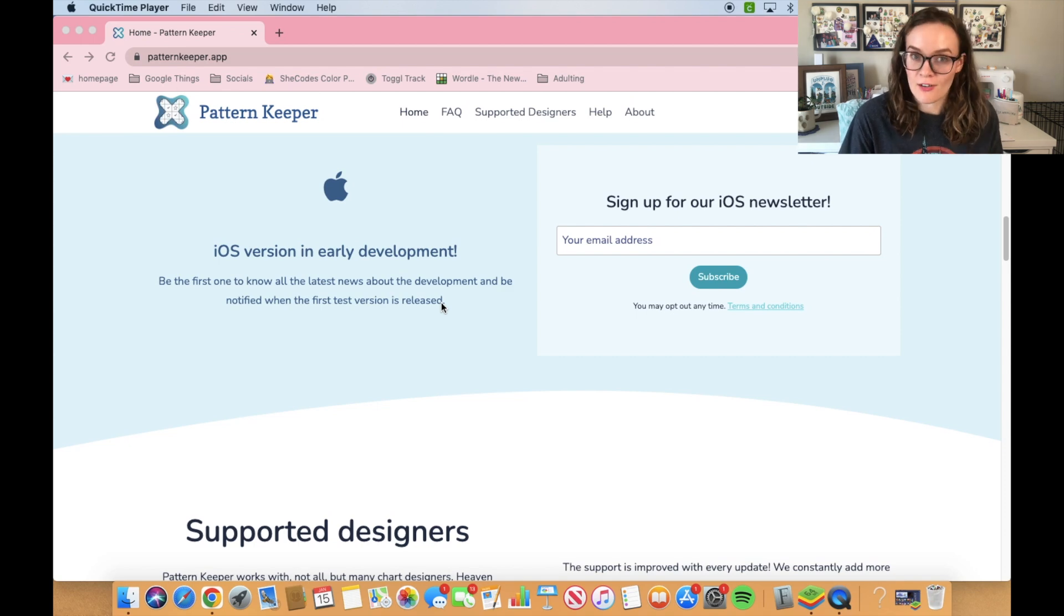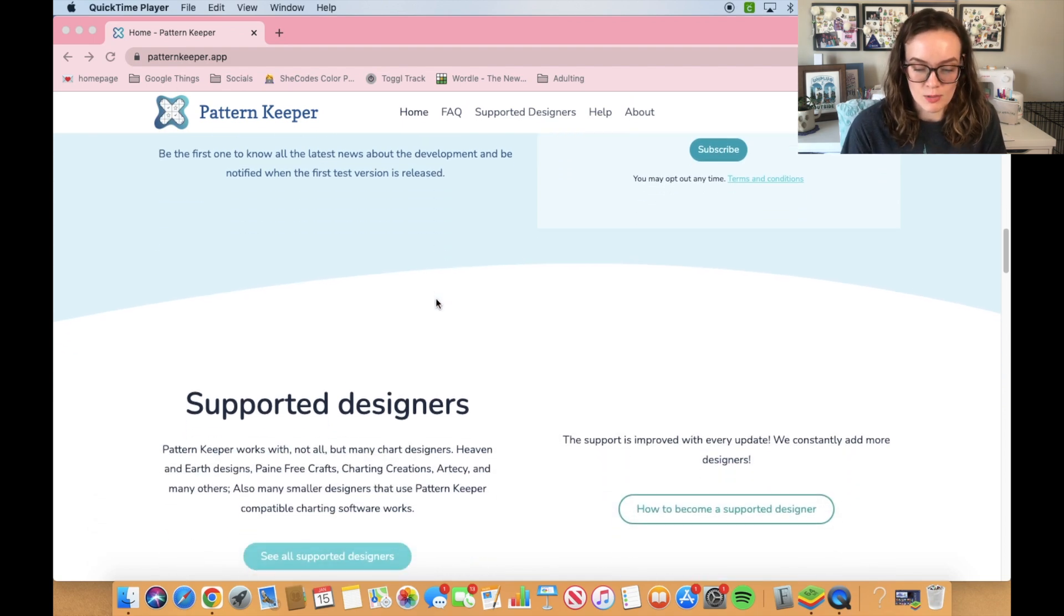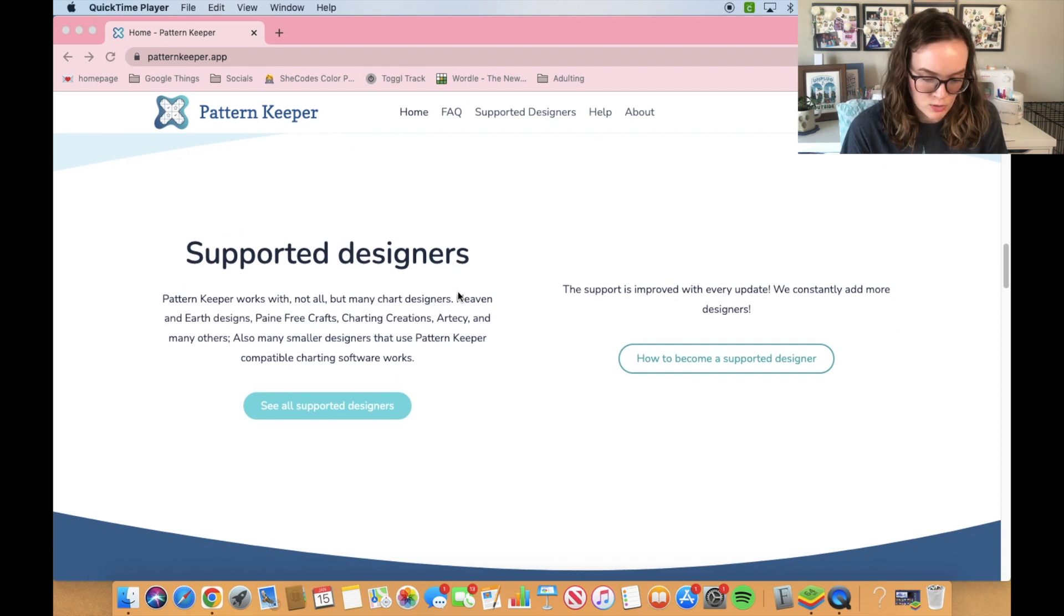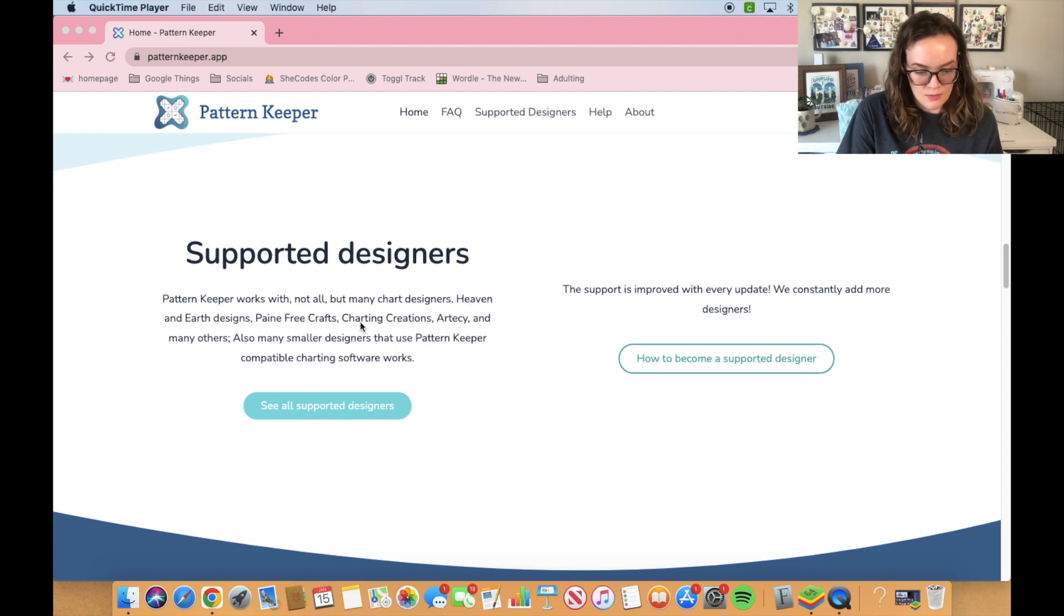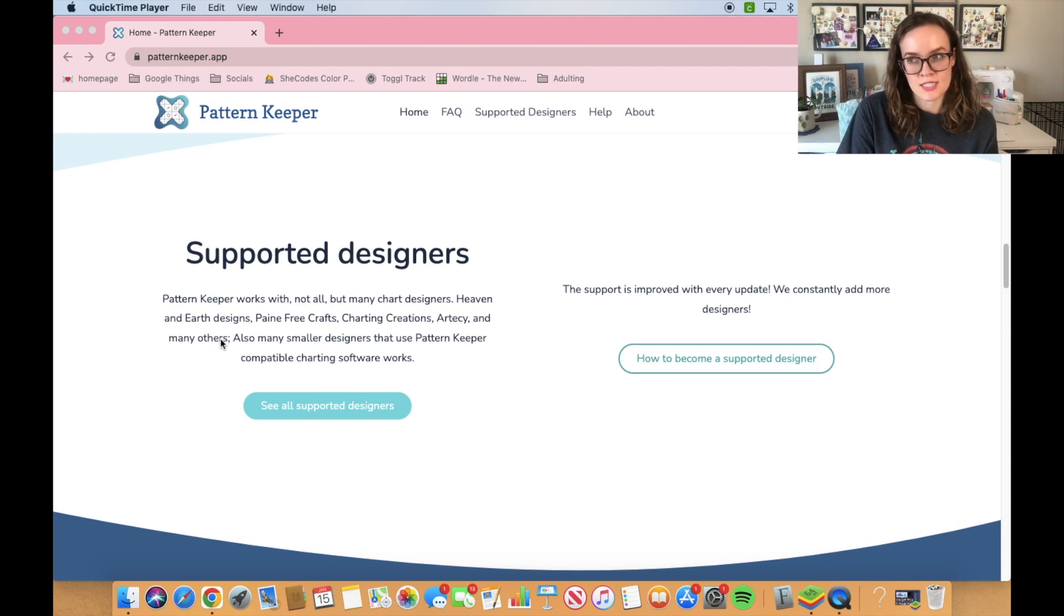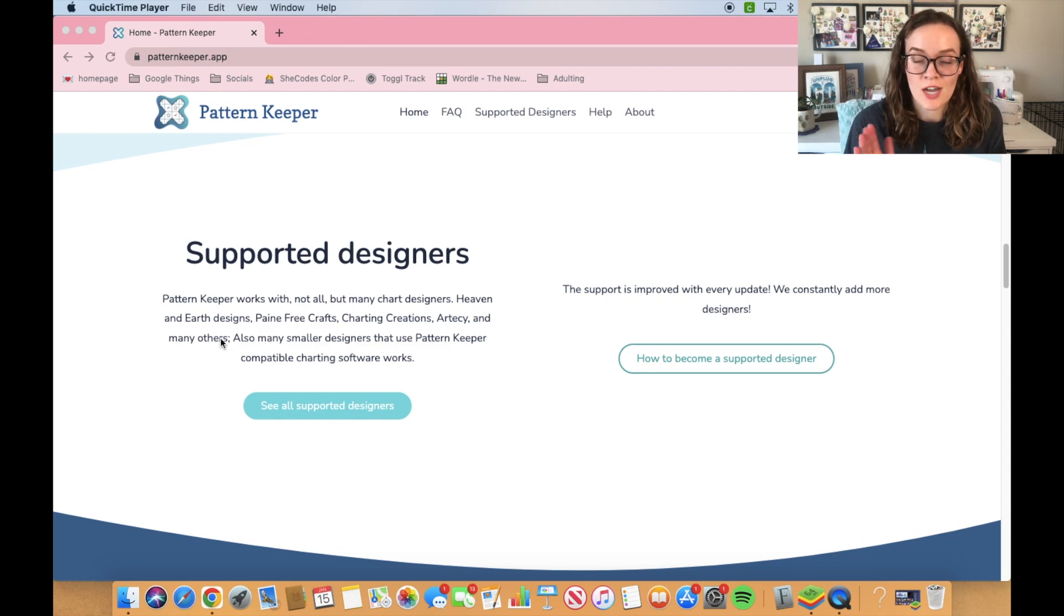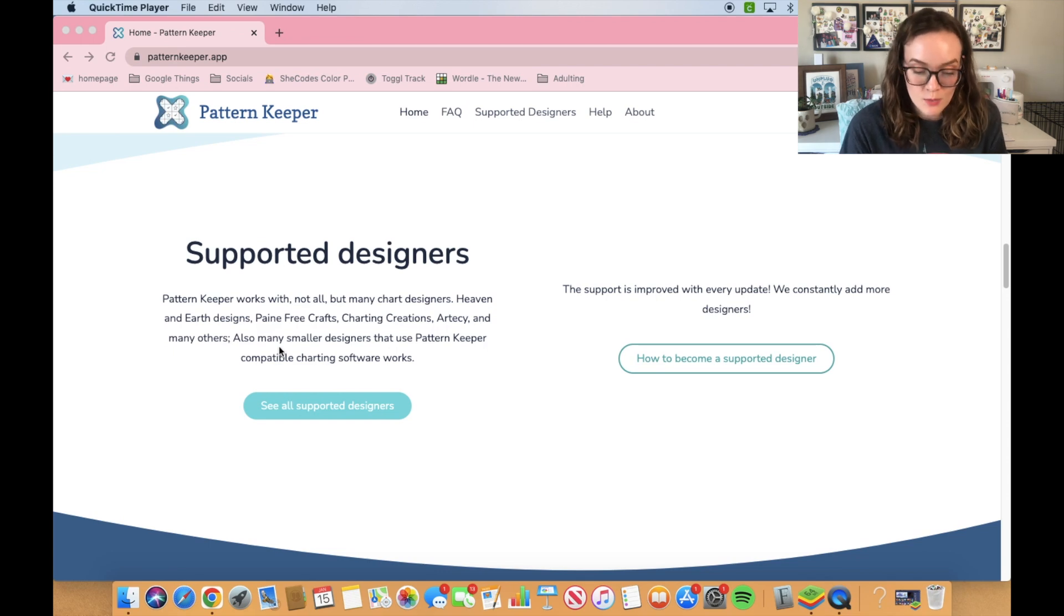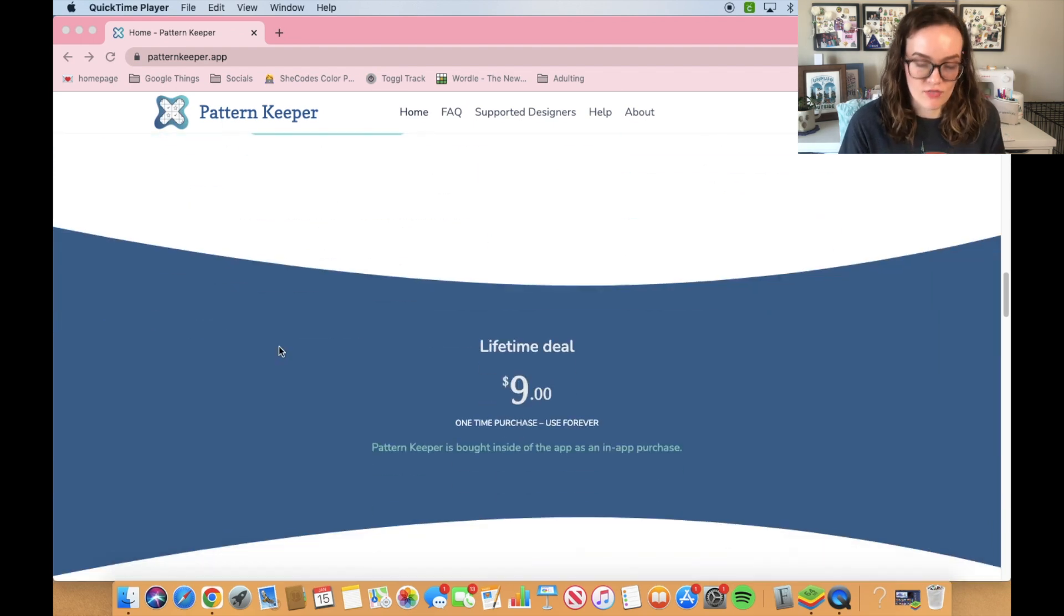They have a little blurb about supported designers - all the Heaven and Earth Design charts, Pain Free Crafts, Charting Creations, Artecy, and lots of others. If you purchase patterns on Etsy, some people will specifically say this is Pattern Keeper compatible. But honestly, I just try any chart that I have to see if Pattern Keeper will accept it. If it will, great. If not, that's okay too. But I mainly like to use it for my full coverage piece Sweetheart Campfire.